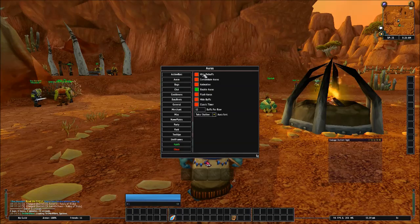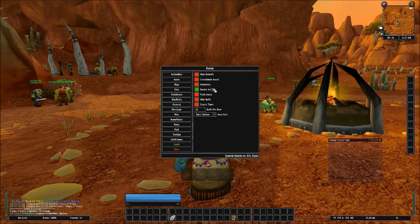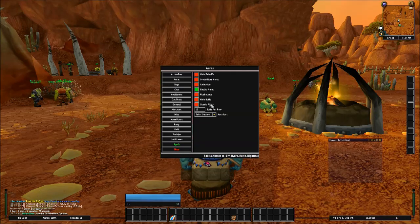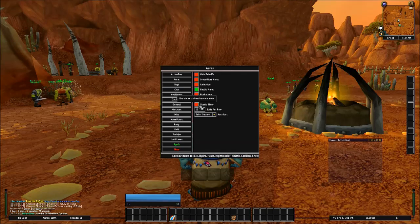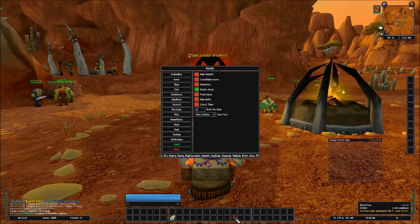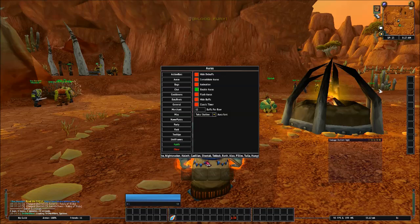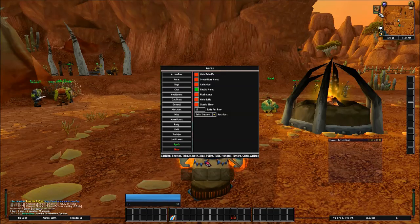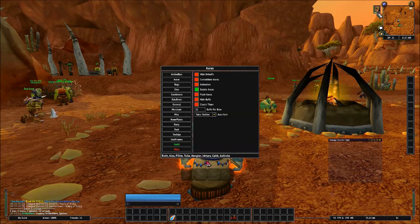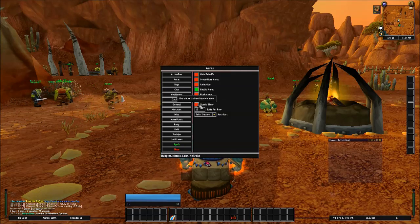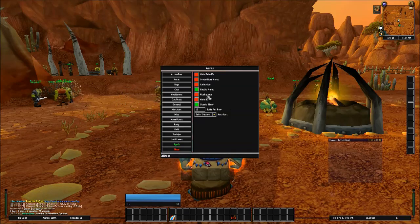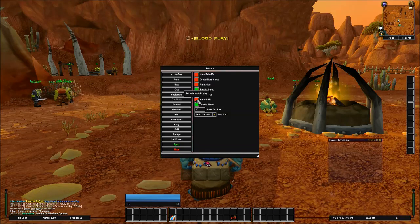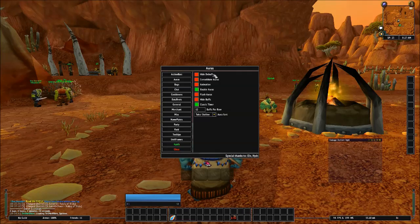Next up, you got your Auras. You got Hide Debuffs, Consolidate Auras, Animation, Enable Auras, Flash Auras, Hide Buffs, Classic Timer. So by default, whenever you do this, it will show a bar instead of a timer. So if you want it to show an actual timer, it'll do that instead of showing that bar running out there. You can choose to hide your buffs and stuff like that.